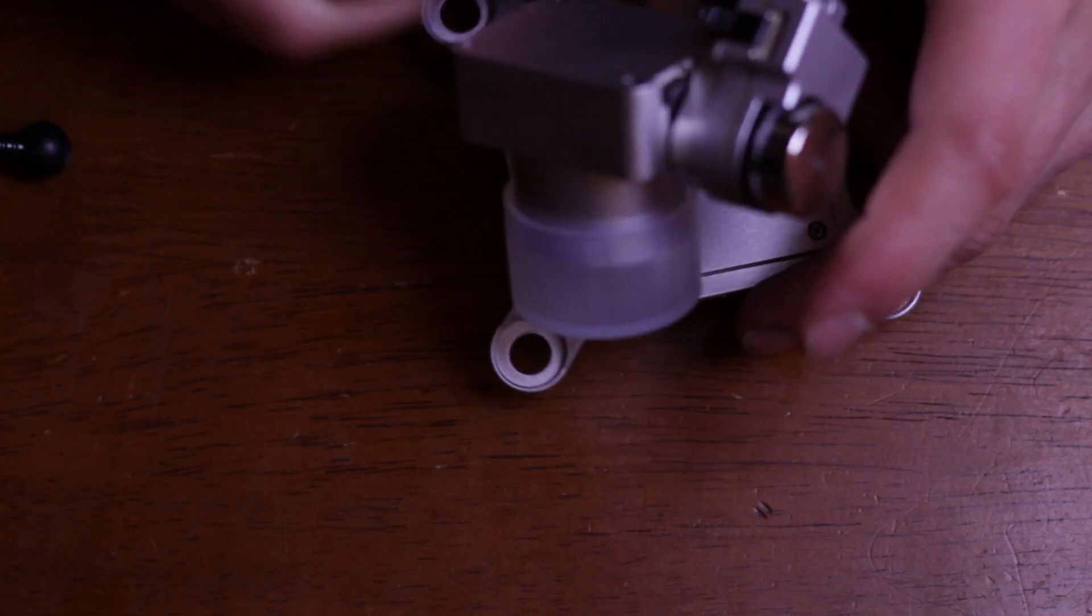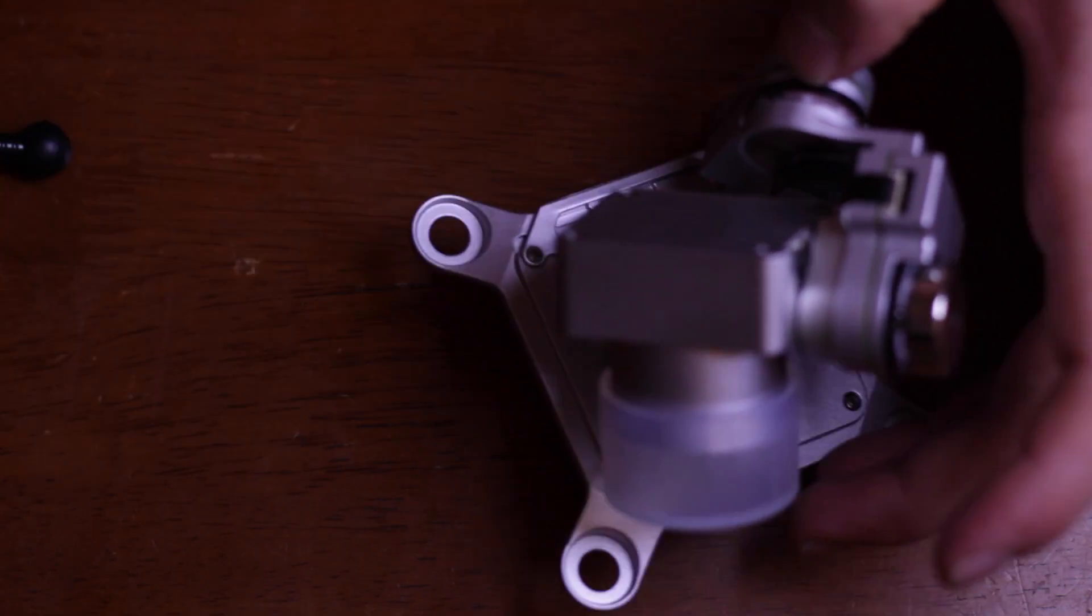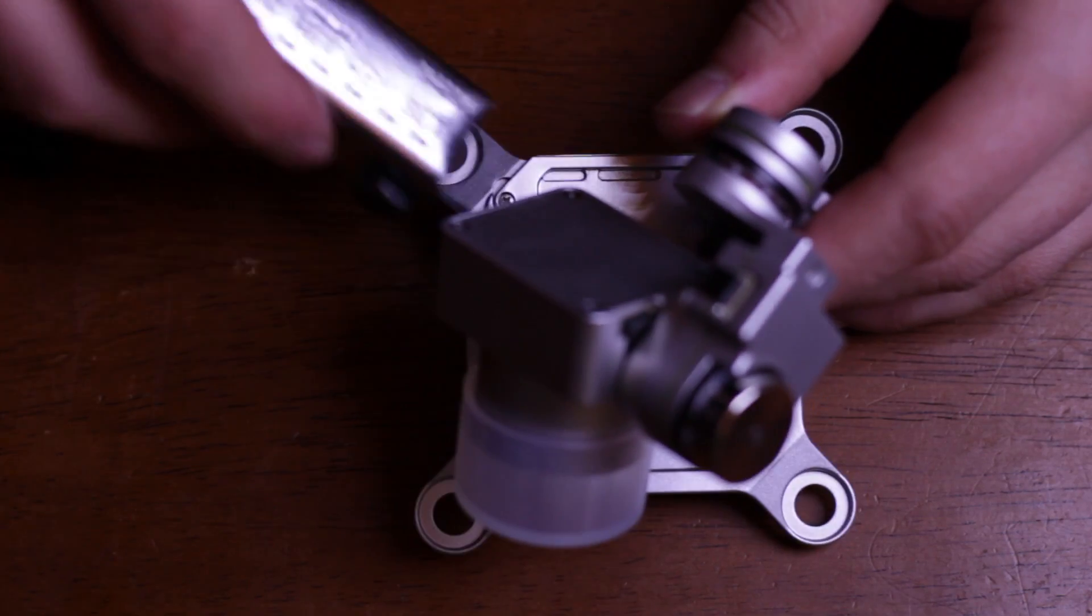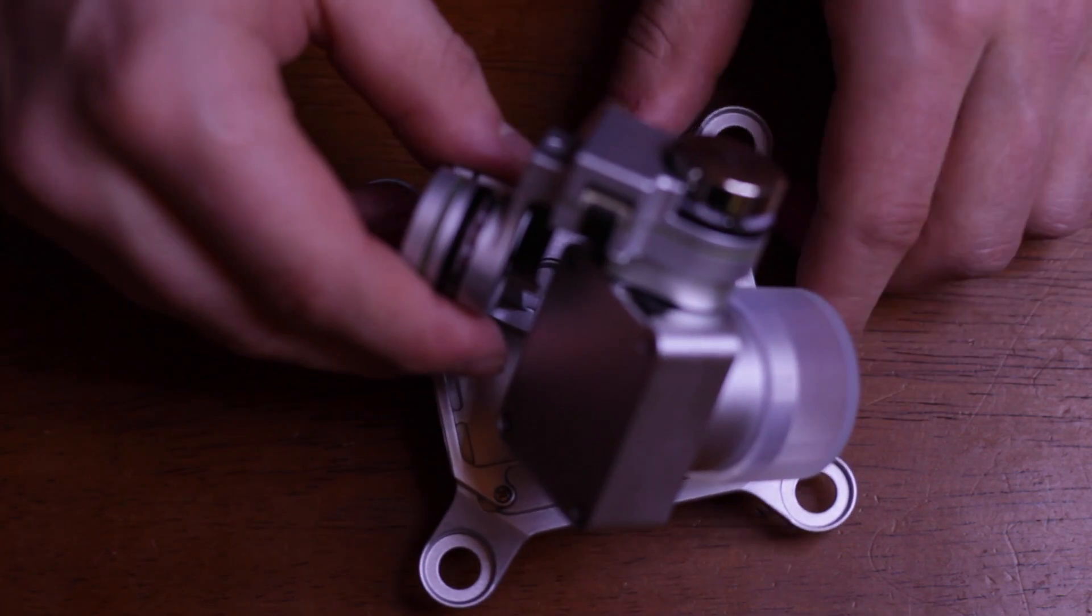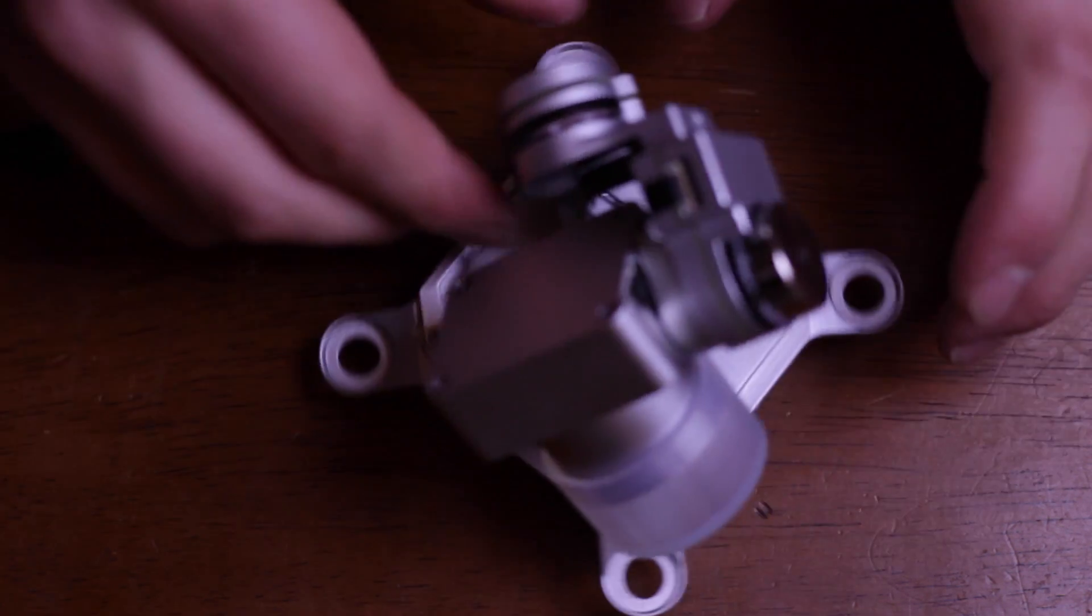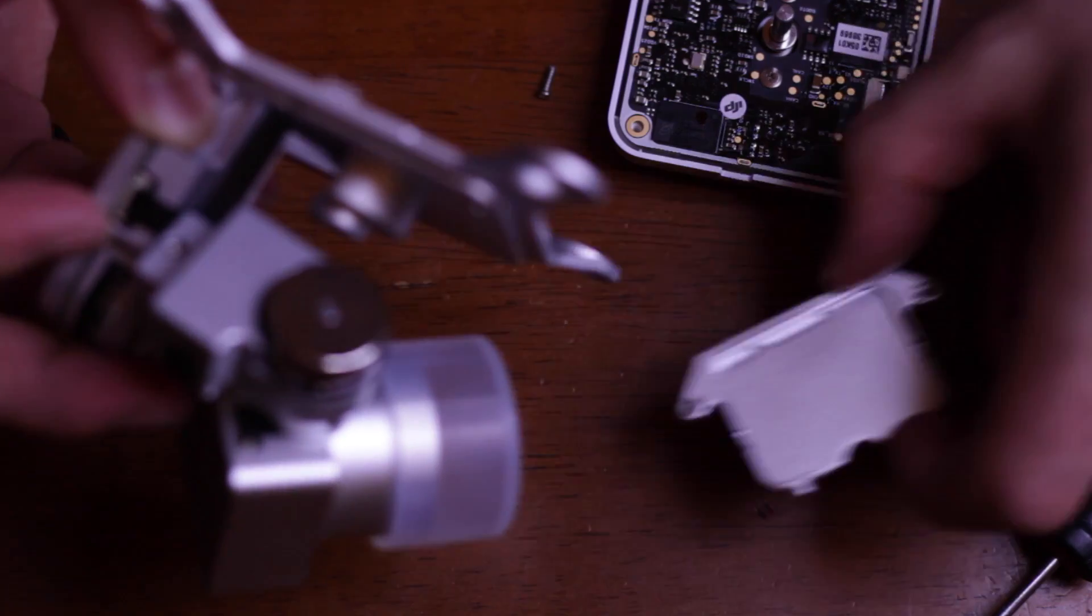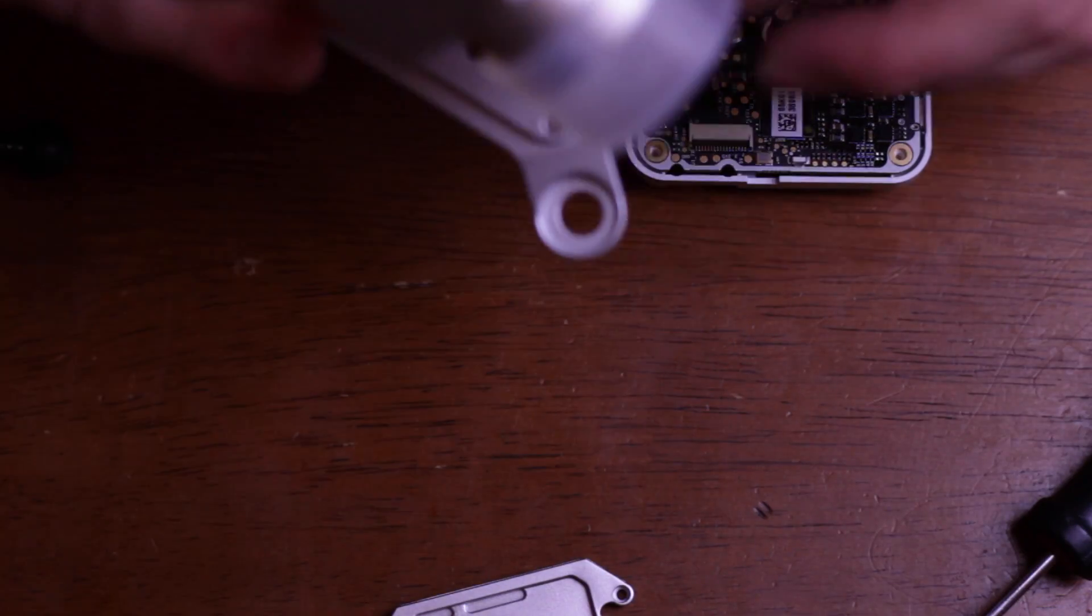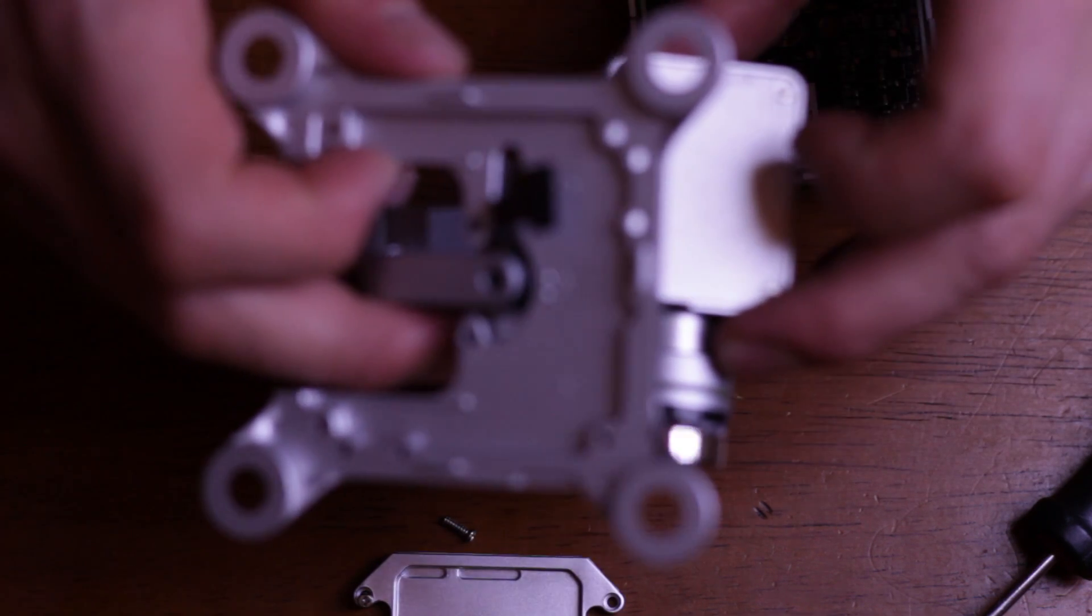On this main arm here, there's a tiny little allen key that I'm going to need to get out. I'm going to undo this slightly. I'm going to very carefully lift this off because I'm sure the ribbon cable is attached somewhere. There's a small plastic cover here with two of the screws on it, the other two are on the main plate here.